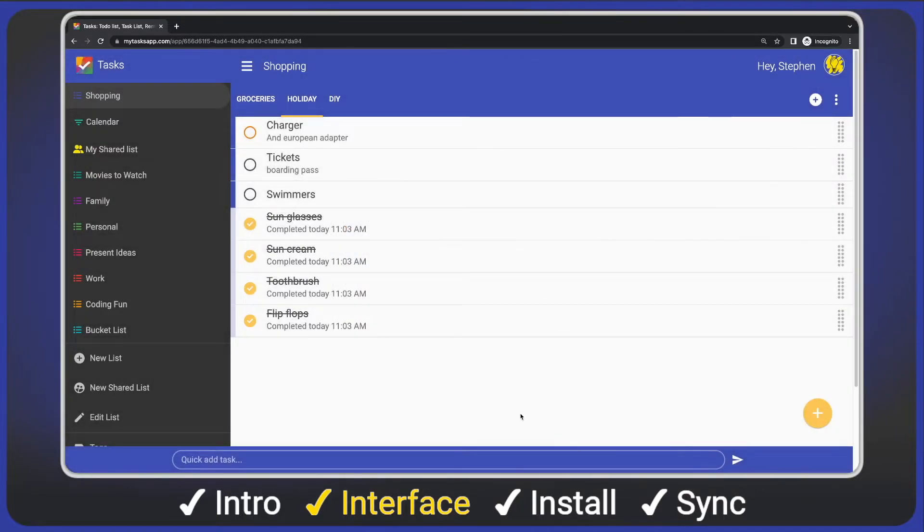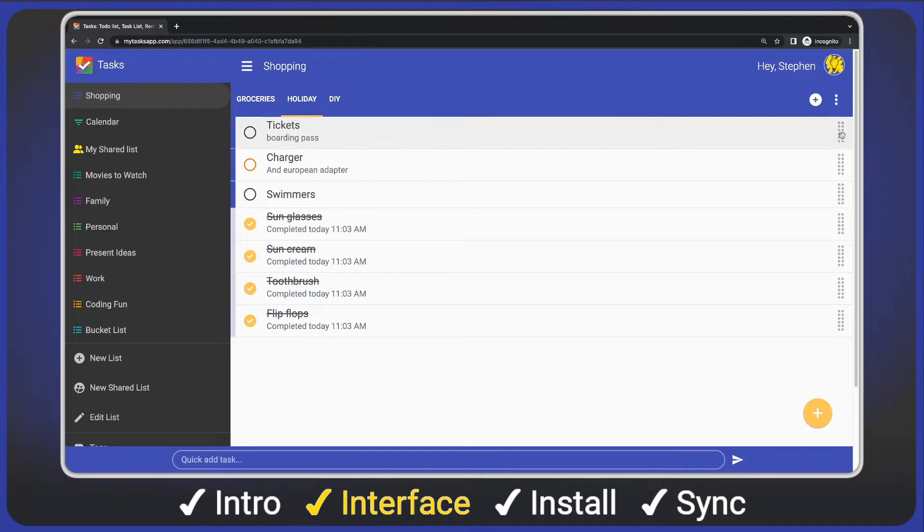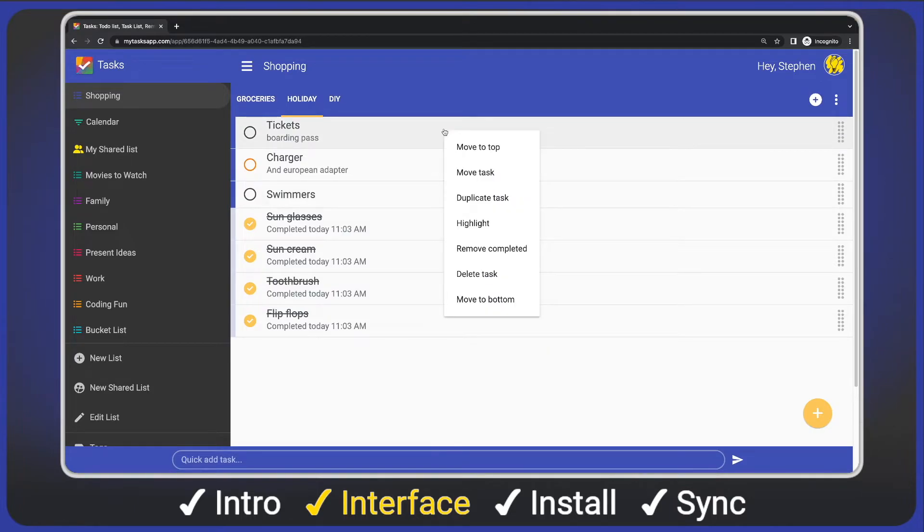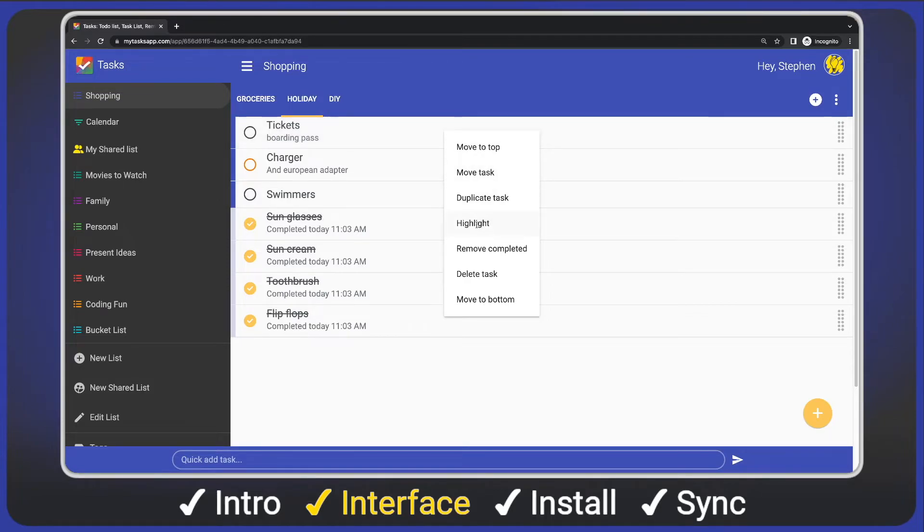We can use the drag handles on the right to drag and drop our tasks vertically. And we can right click a task to see the context menu. In the mobile app, this would be a long press. I'll use it to highlight a task.